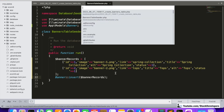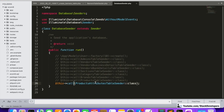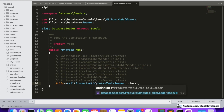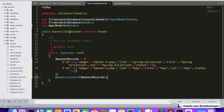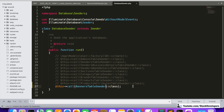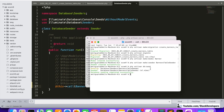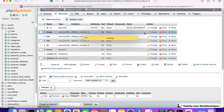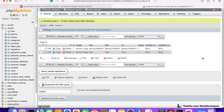We are going to update the DatabaseSeeder as well to include BannersTableSeeder. After running it, we check the database and yes, both entries have come in — banner one and banner two. Banner one has the link spring-collection and banner two has tops, same for the title and alt fields.